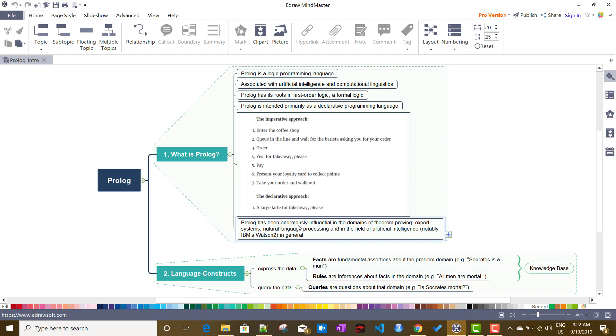Prolog has been enormously influential in domains of theorem proving, expert systems, natural language processing, and in the field of artificial intelligence, notably in IBM Watson too.